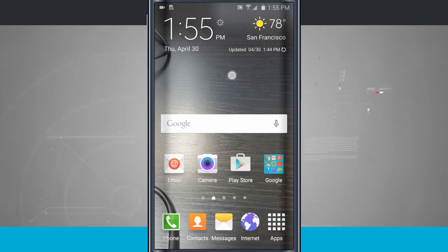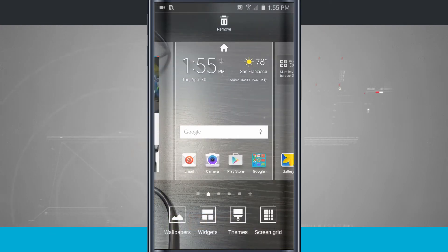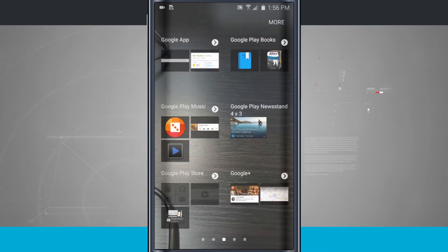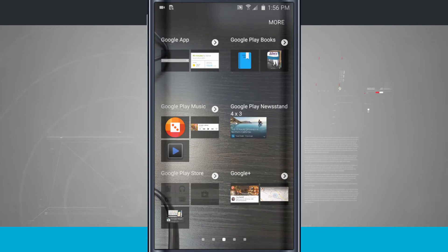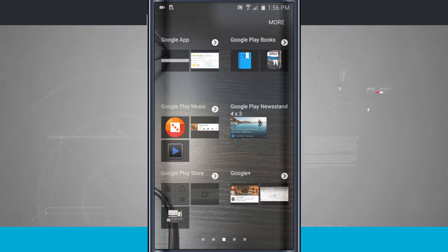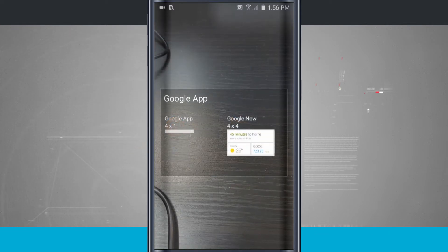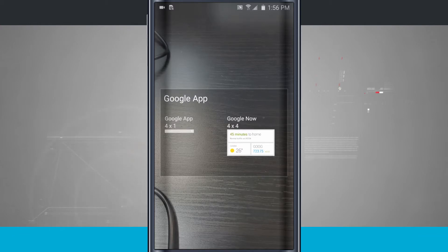So now let's go ahead and tap and hold on the screen again. This is going to bring us back into the customization and we're going to go into our widgets. Tapping on a widget will show me all of the widgets that are installed on my device. Some of these come pre-built in and some of them come when you download an application from the Play Store. I'm going to go ahead and select one from the Google Apps — notice that it says 4x1 or 4x4, that's how much of a grid size on my home screen it's going to take up. We'll go over grid sizes here in just a second.